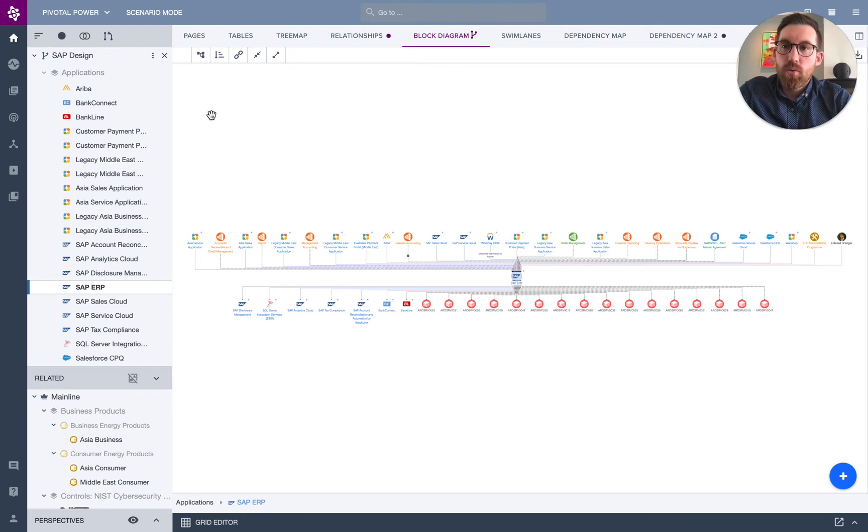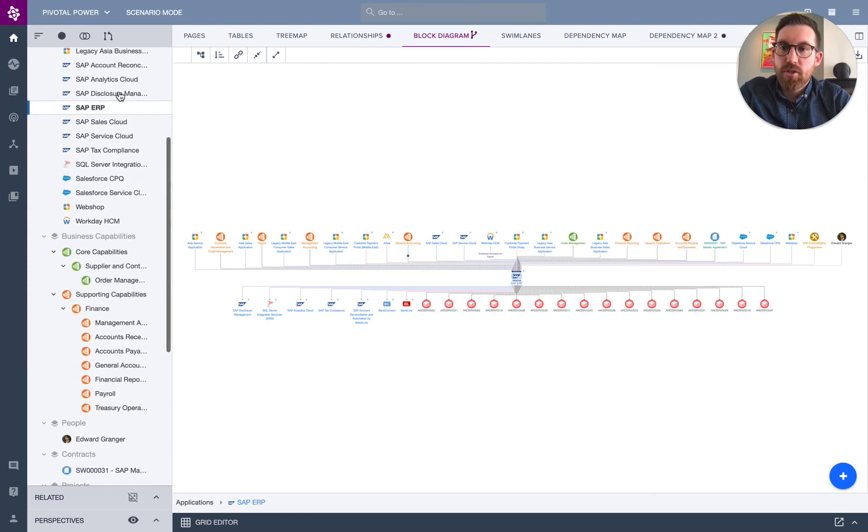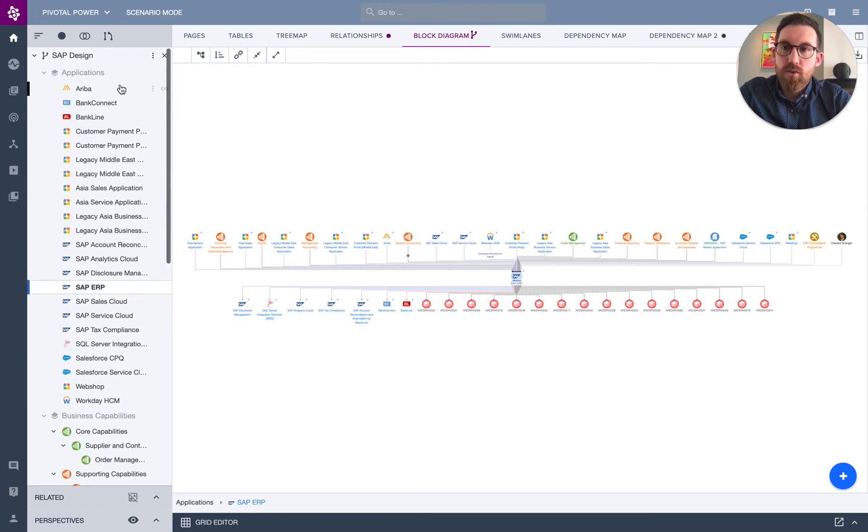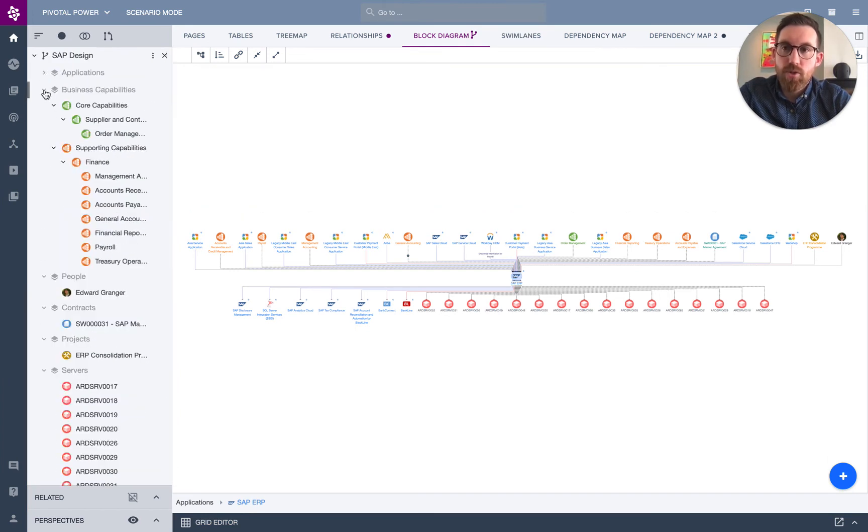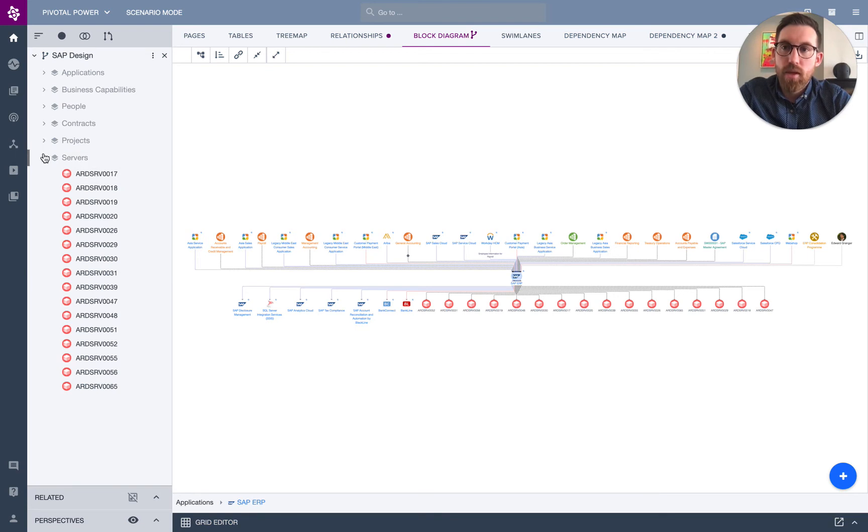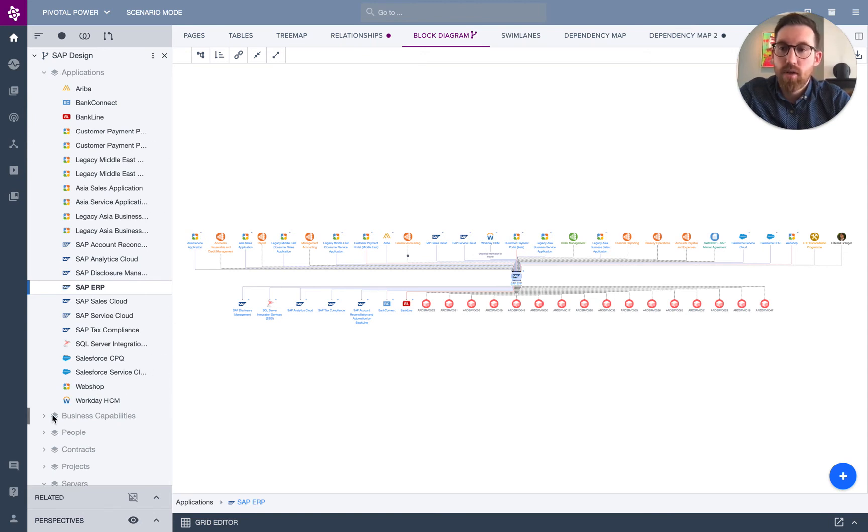So the other thing you'll notice is on the left-hand side, we have a much narrower scope of what we have open. So we have our different workspaces, which is a grouping of data to use for our modeling, and these workspaces are a subset of the data. So instead of having hundreds or thousands of applications, I have somewhere like 20 apps, and the same goes for my people, my contracts, my servers.